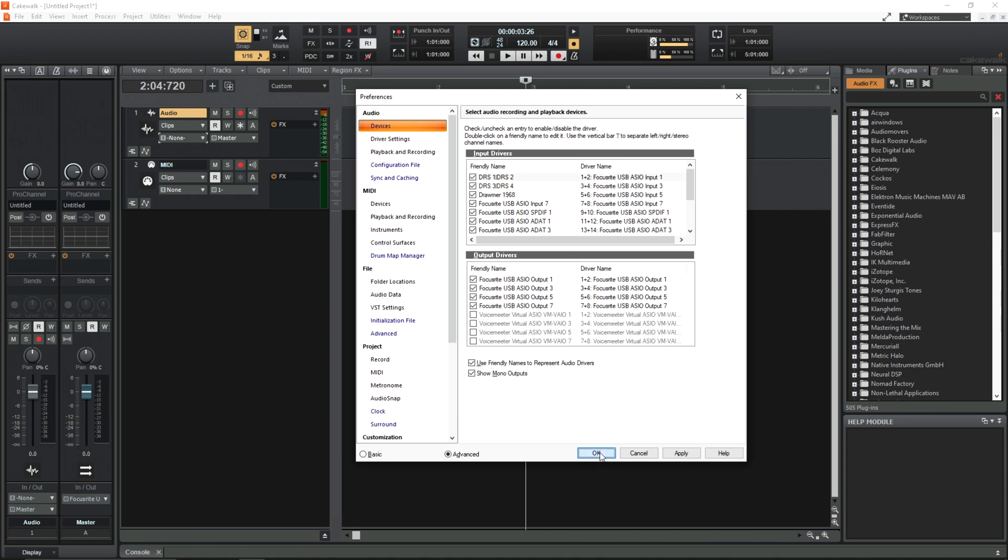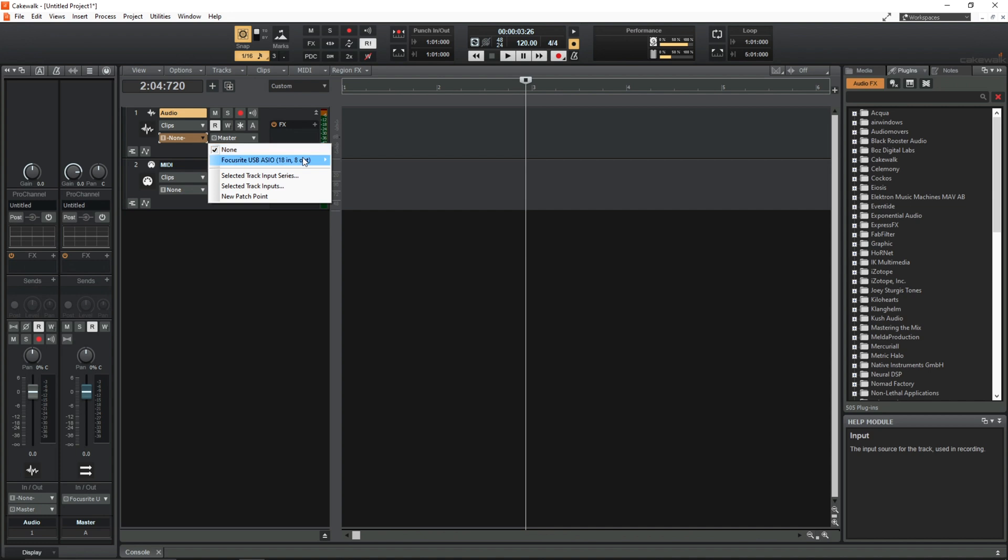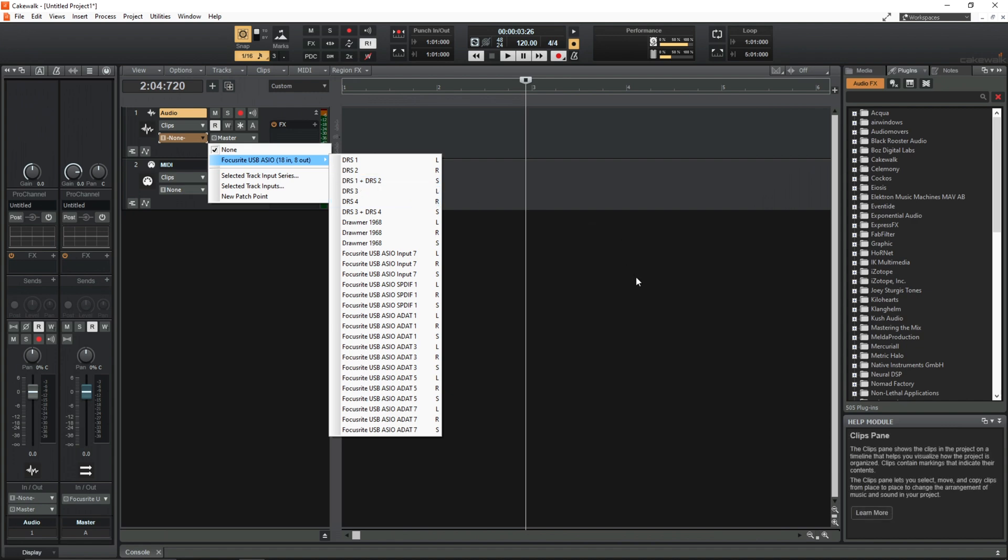So if you had to do that and you went to your input list, you would see input 1, input 2, input 1 and input 2, input 3, input 4, so on so forth.